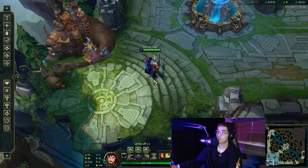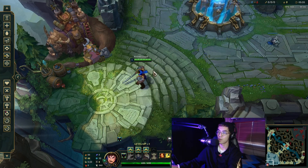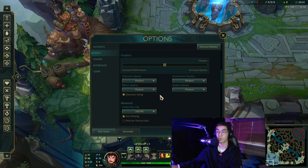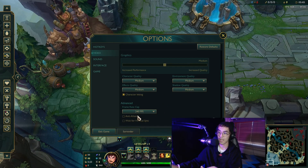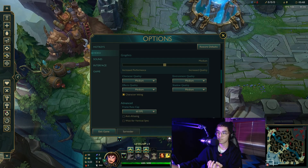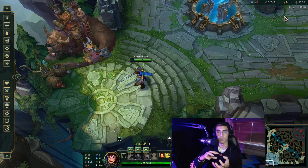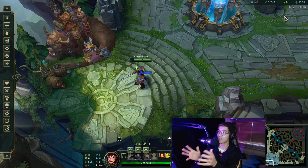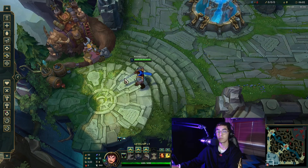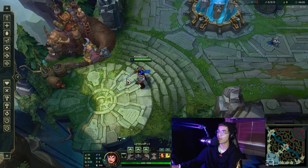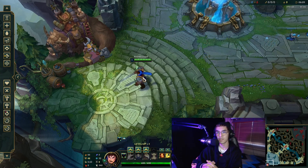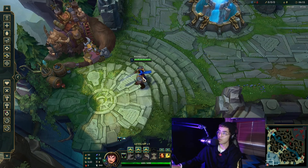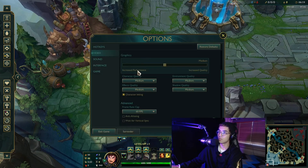Now we're in the Practice Tool to adjust in-game settings. For low-end PCs, the most important things are: disable Anti-Aliasing, and set the Frame Rate Cap to 60. Capping at 60 means your computer won't be pushed harder than necessary — it only uses the resources needed to deliver 60 FPS, which helps avoid frame drops and lag spikes. The more your FPS fluctuates on a lower-end PC, the higher the risk of bottlenecking and lag spikes.